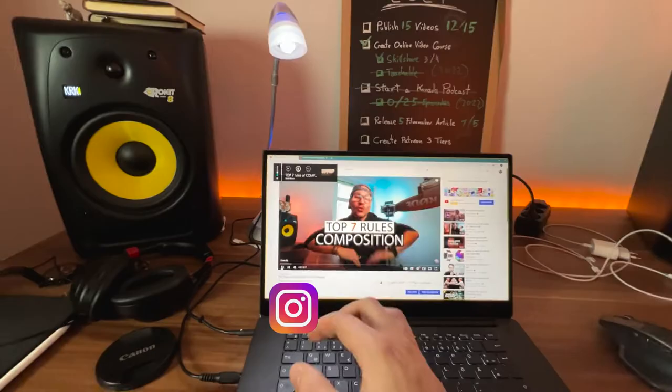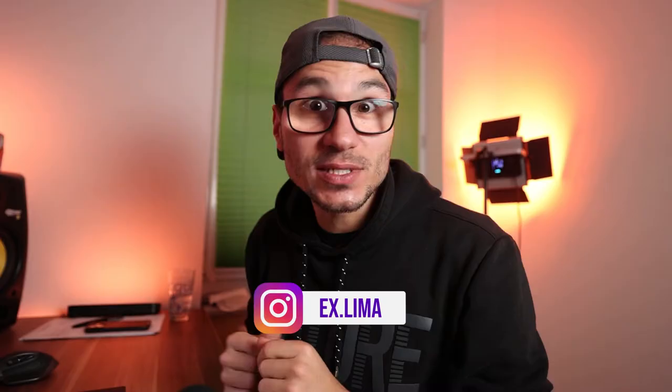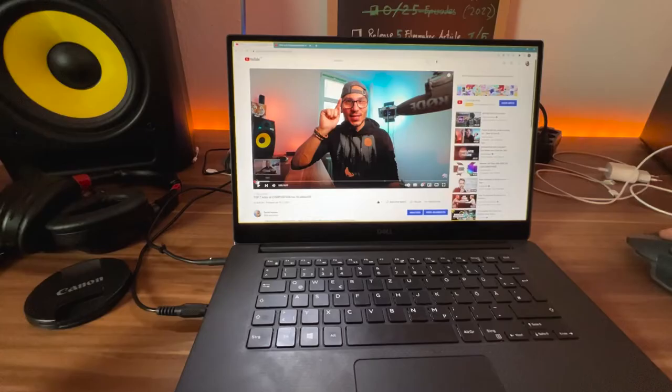If you have the problem where you plug in your external speakers to your Windows 10 laptop and you get an echo sound — it doesn't matter if it's in Premiere Pro, on Facebook, or on YouTube — every song and everything you play has echo. In this video I will give you two solutions.